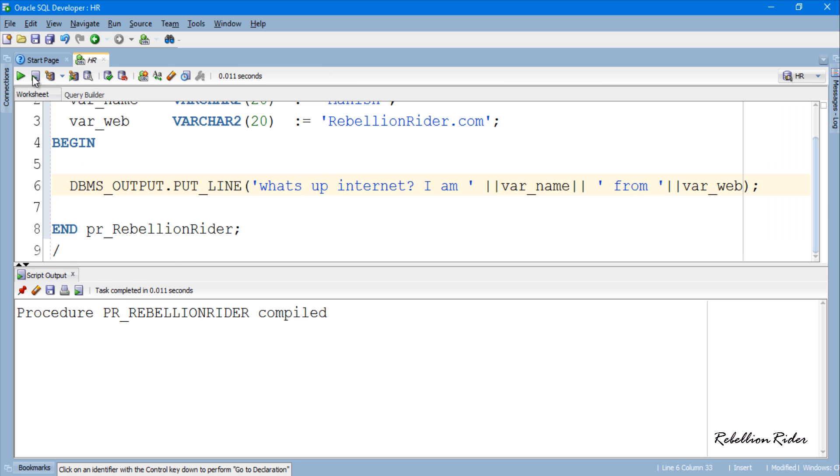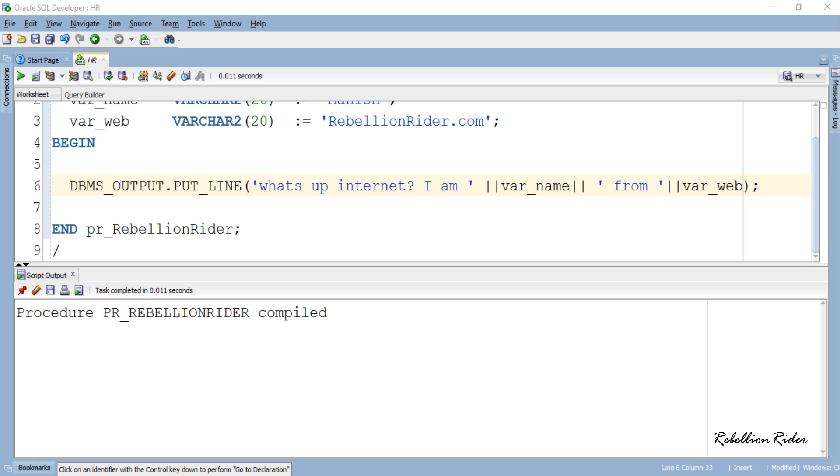Procedure PR underscore RebellionRider compiled successfully with no errors. Which means we are good to go.